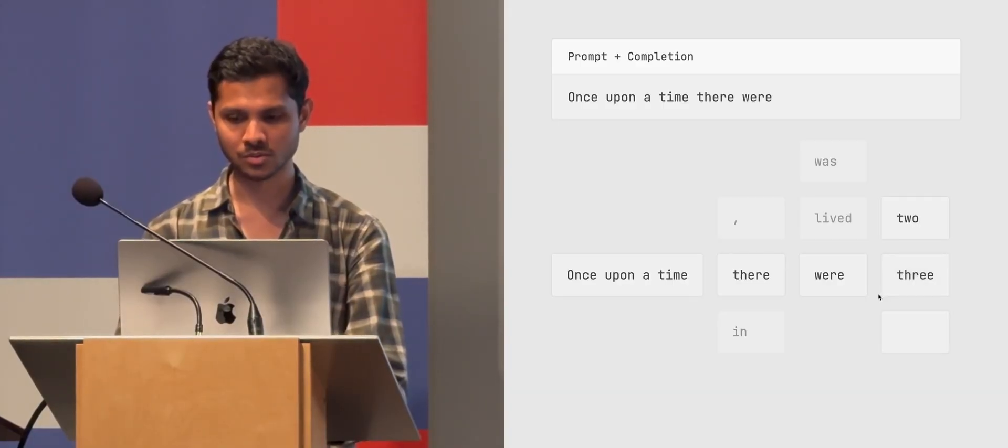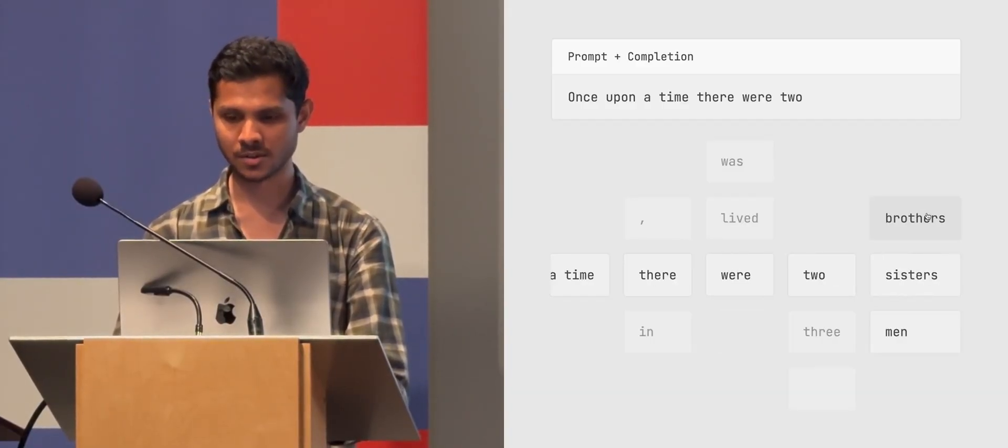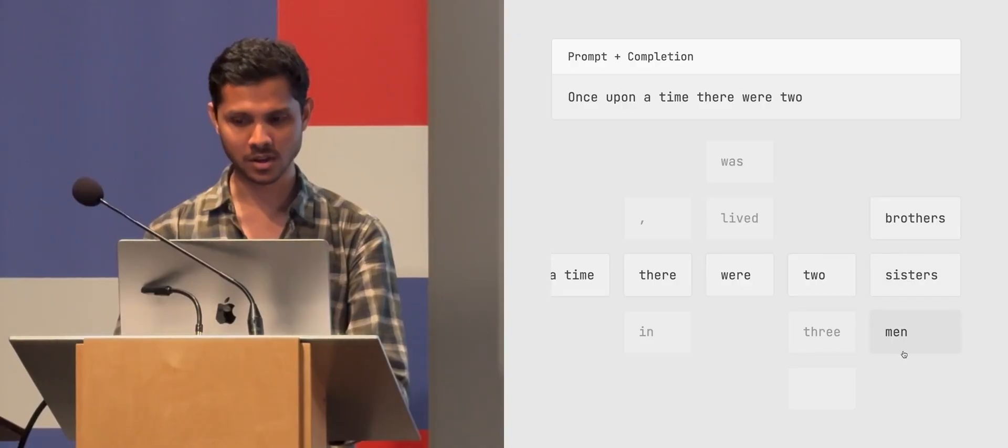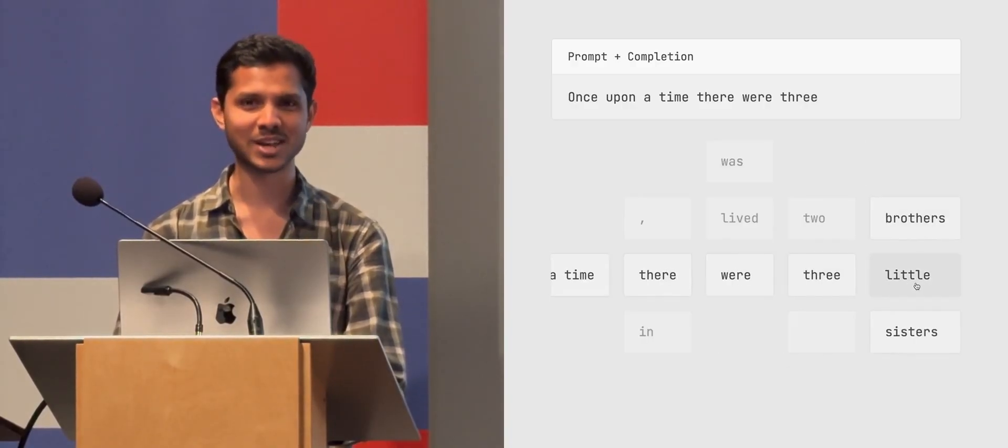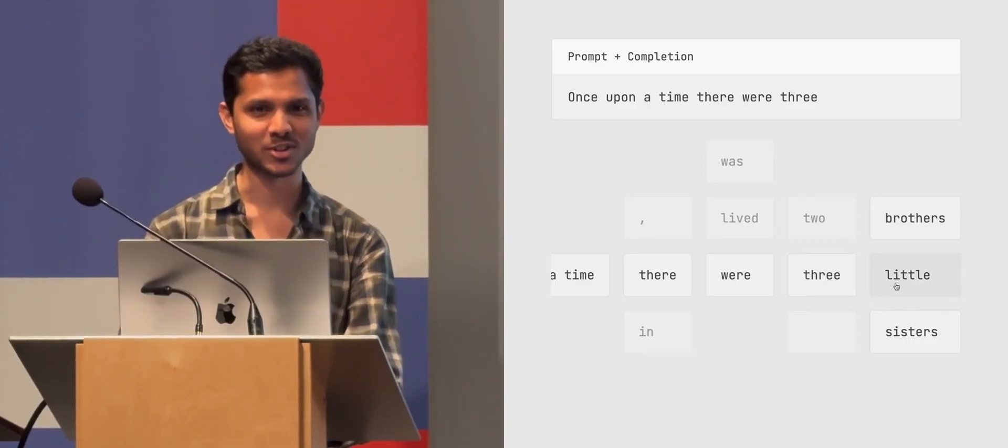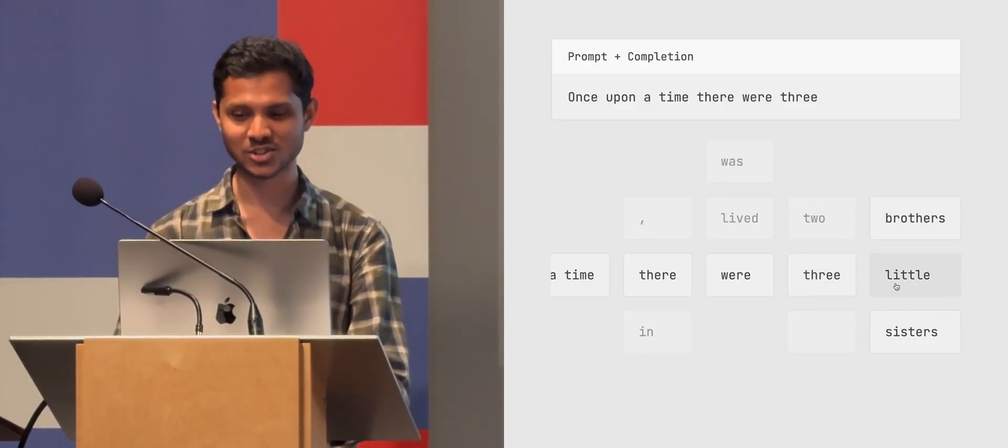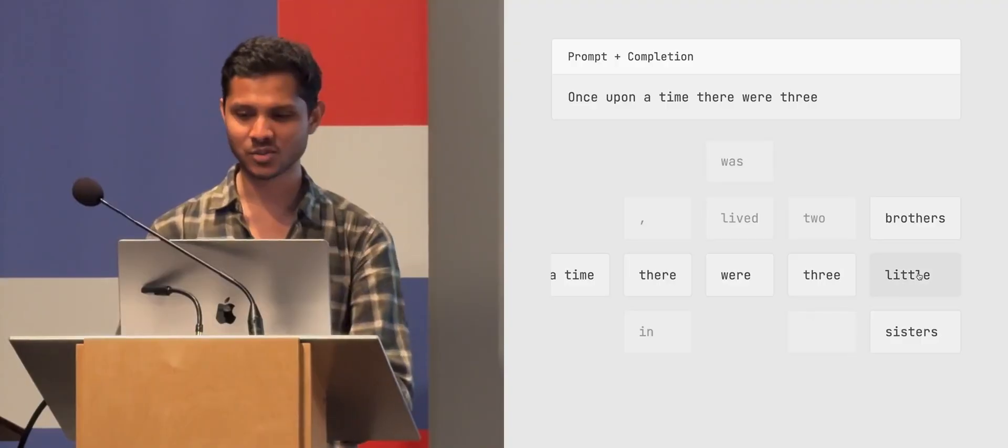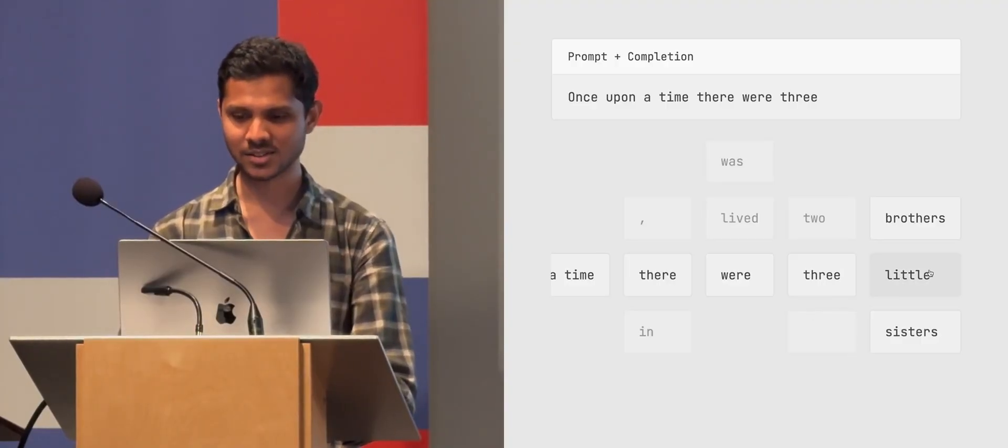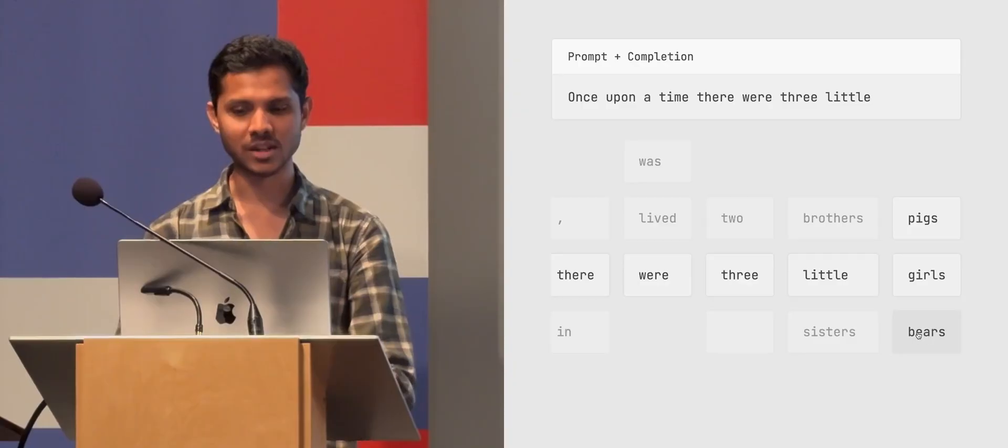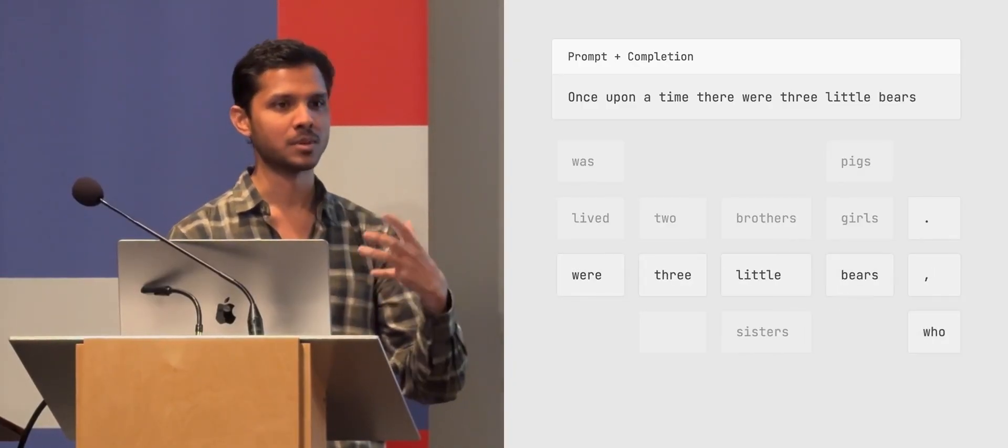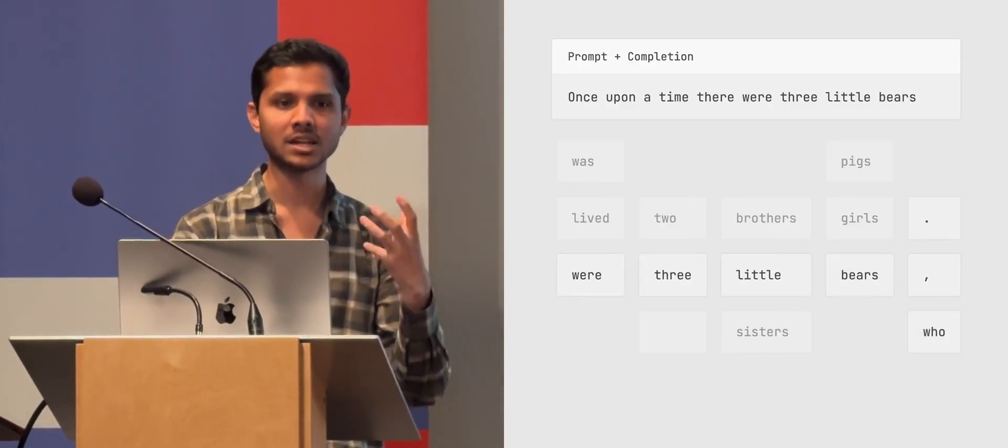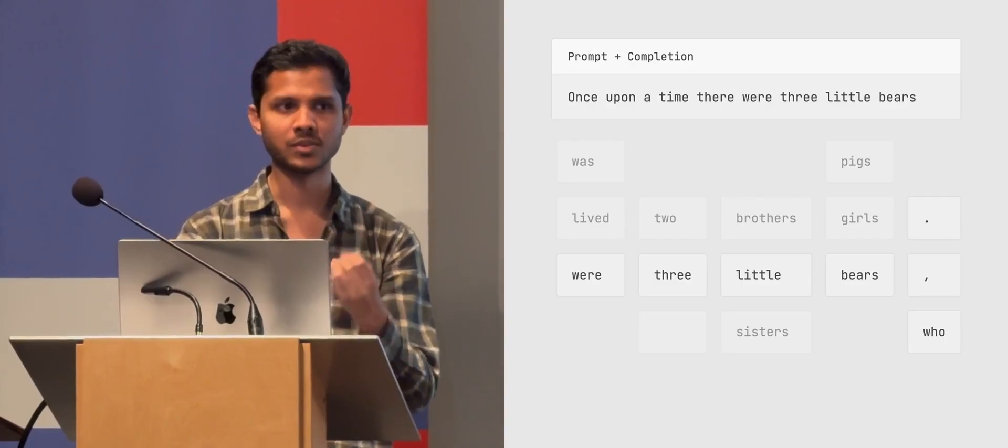So there were two, there were two brothers, sisters. There were three, three brothers, three little. Three little sounds actually kind of more fun than three brothers and three sisters. So it's gotten at three, right? Three little, three little pigs, three little girls, three little bears. And so it just, all it's doing is just making up the most grammatically coherent next word.